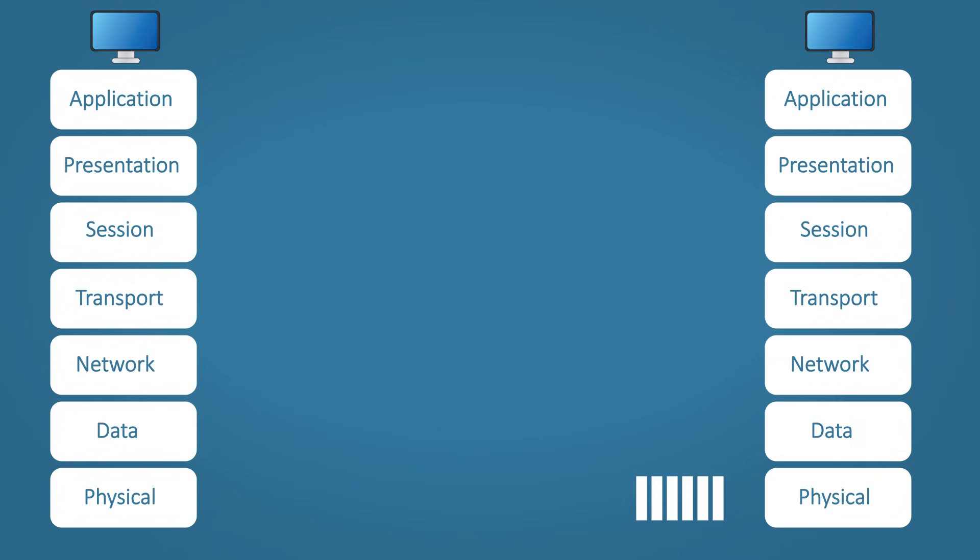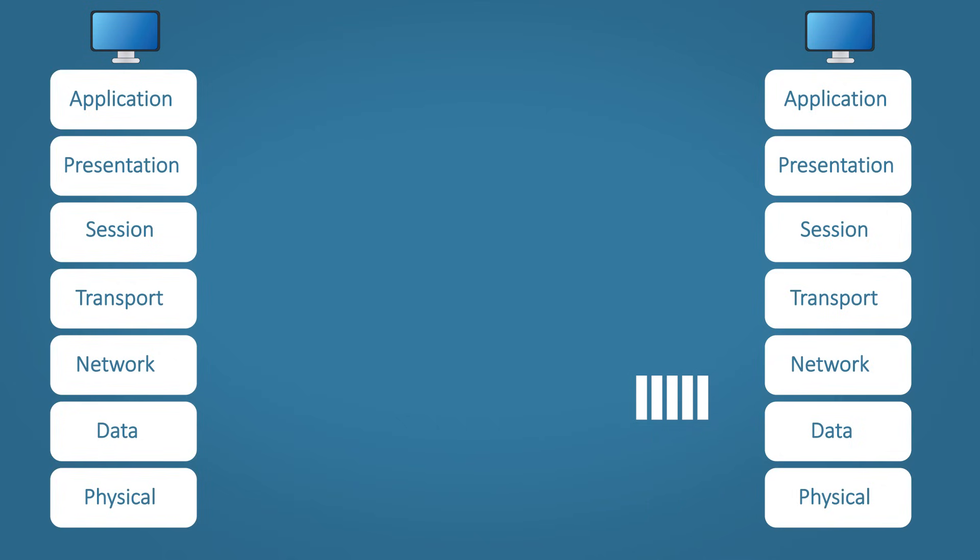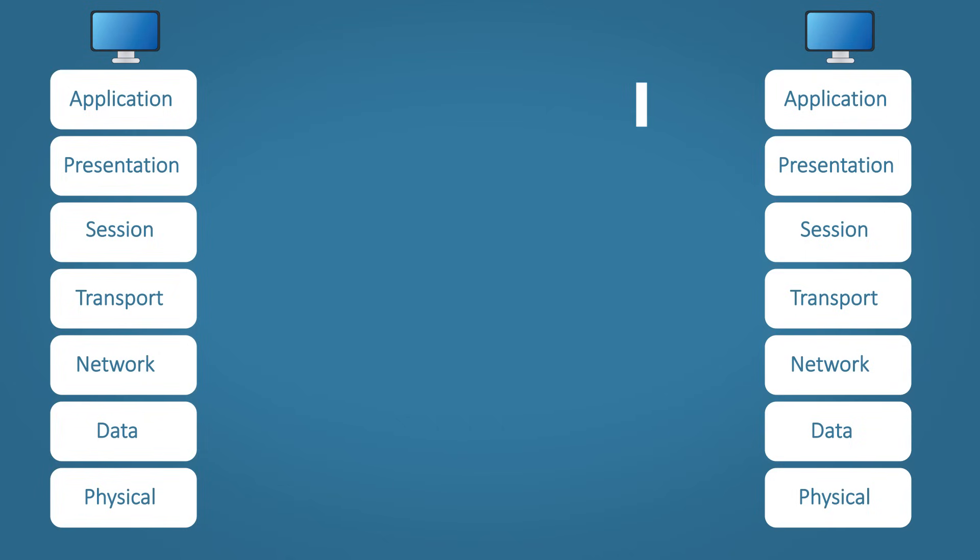So when the data reaches the other side, the receiving device will process the data in the same way, but in reverse starting from the bottom up.